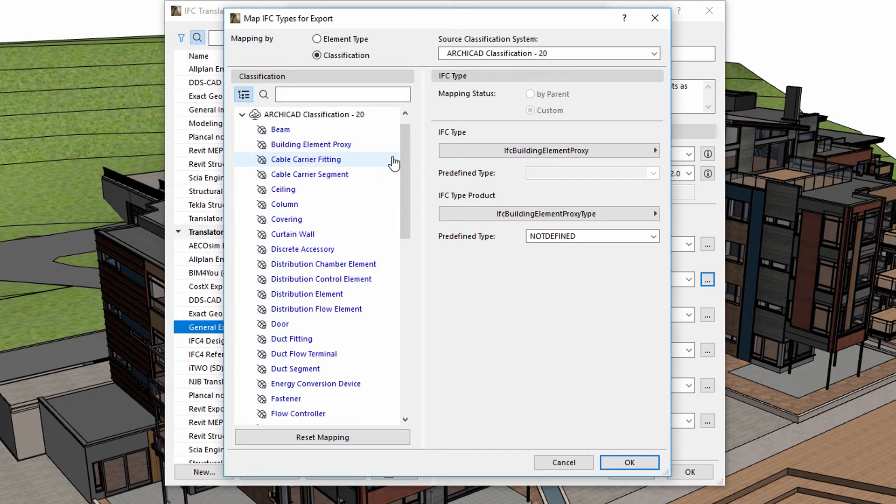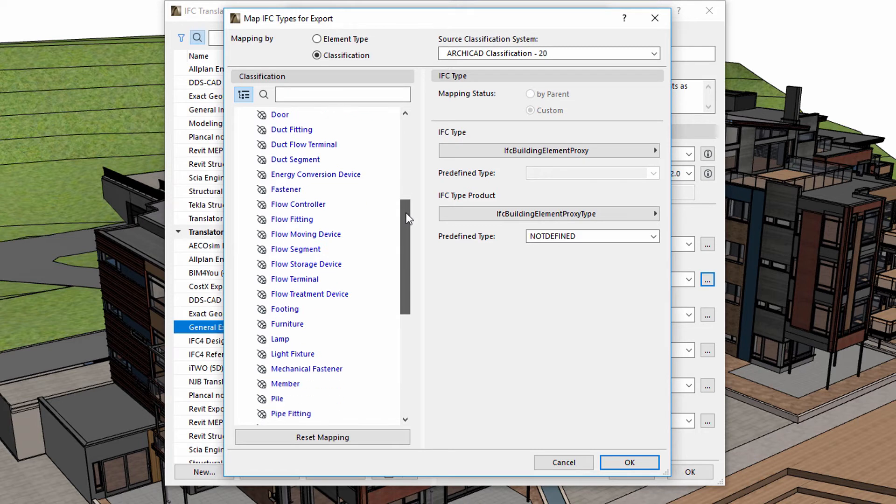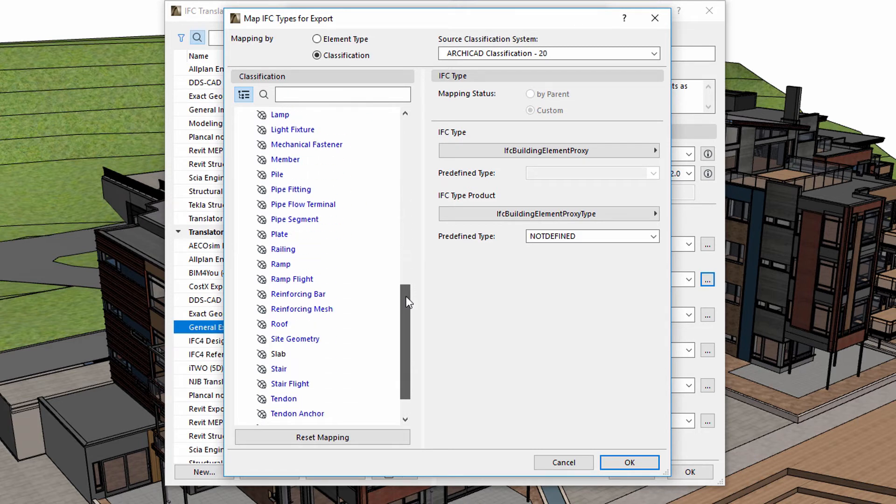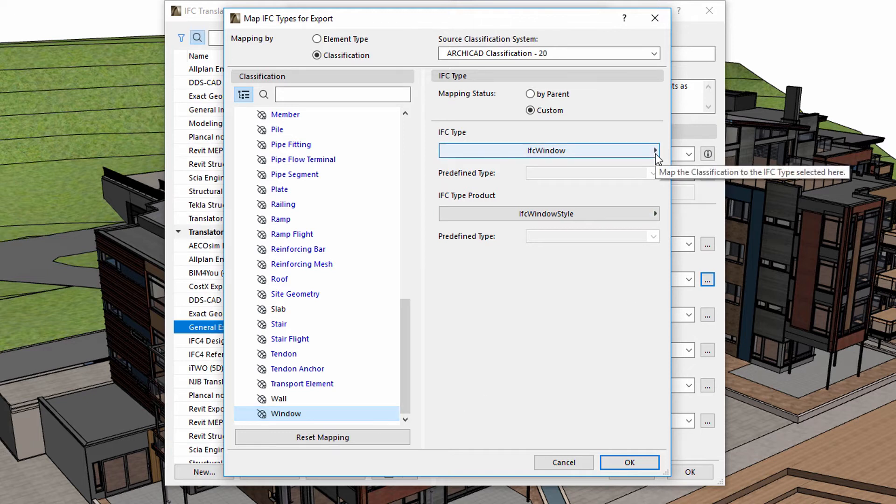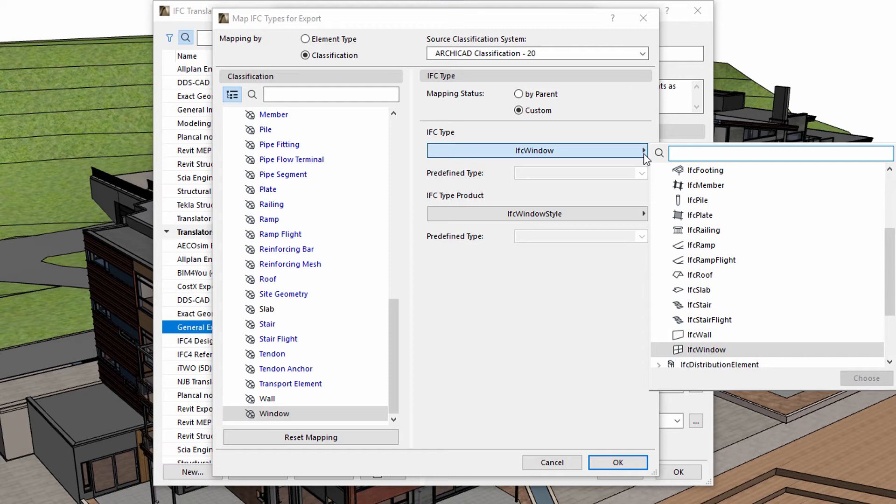The list of the ARCHICAD element classifications of the project is displayed on the left side. Let's select the window classification. We can check and edit the corresponding IFC type on the right side. Here we can decide what IFC type to associate with specific ARCHICAD elements during the IFC export. For instance, all ARCHICAD window elements will be translated to IFC window type.